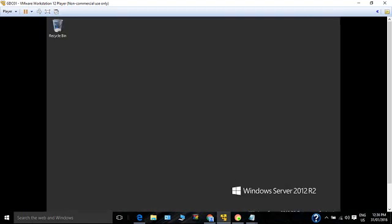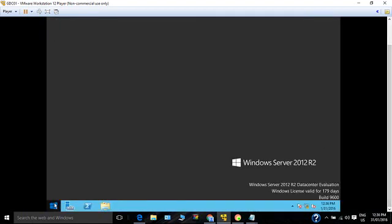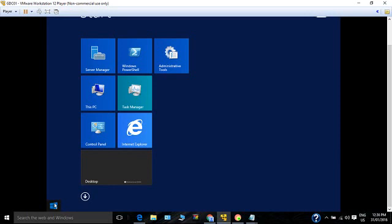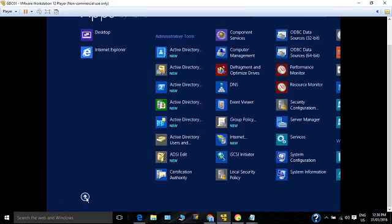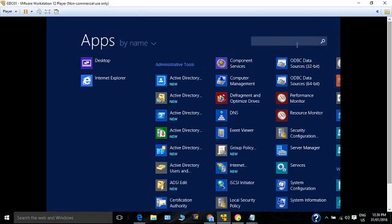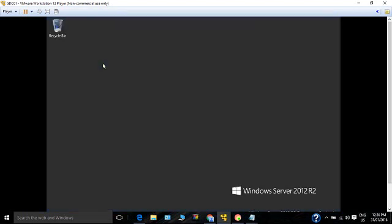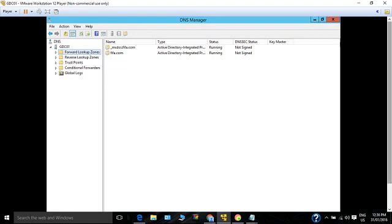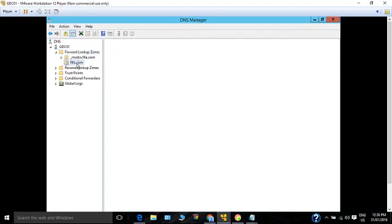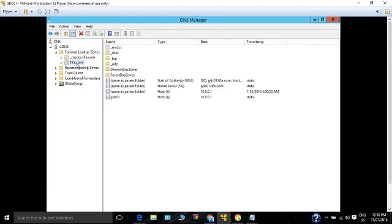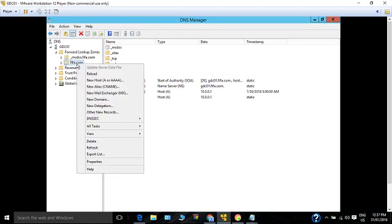Let me start by opening the DNS console. Click Start, go to Run, and type DNS. To create an A record, go to Forward Lookup Zones, expand it, and click on the domain name on which you want to create the record. Right-click on it and click New Host Record.